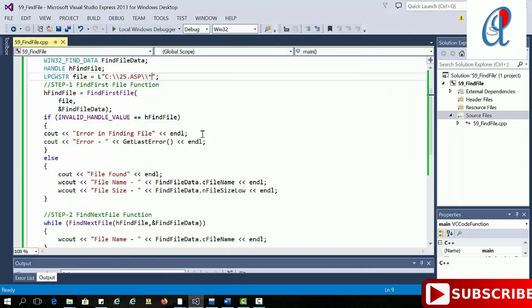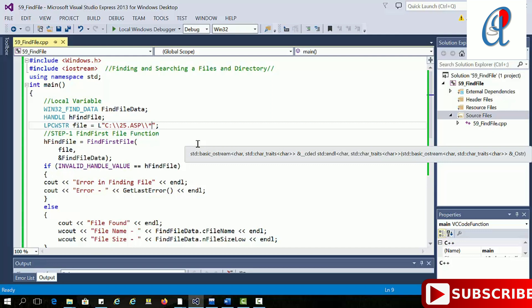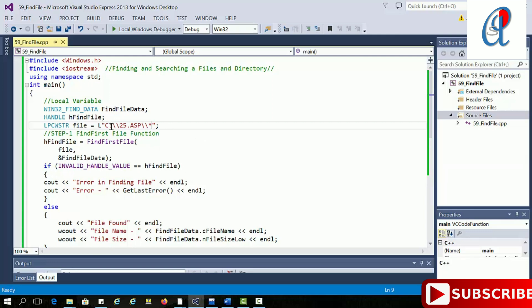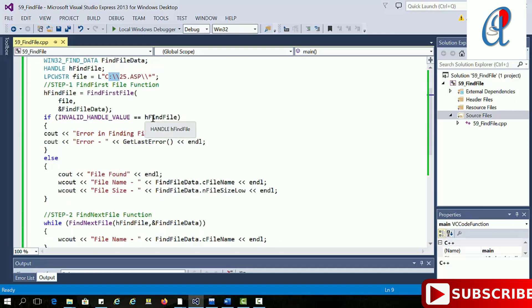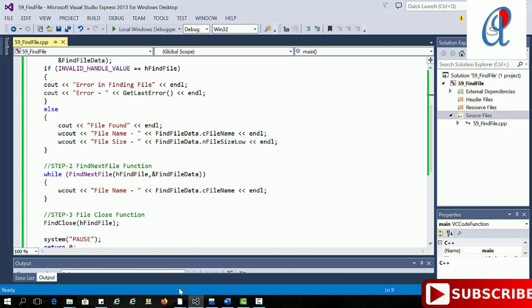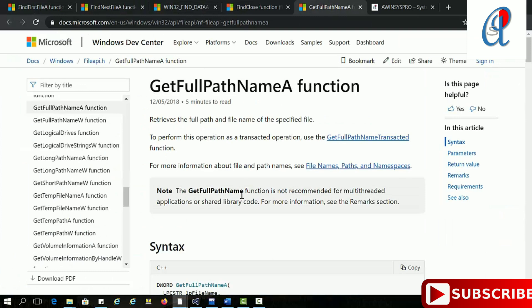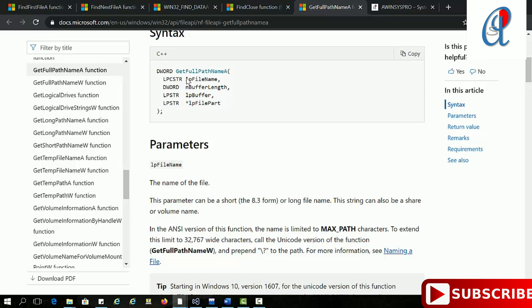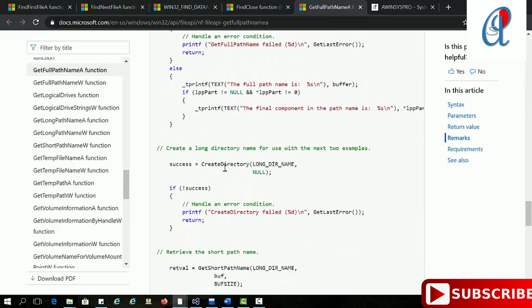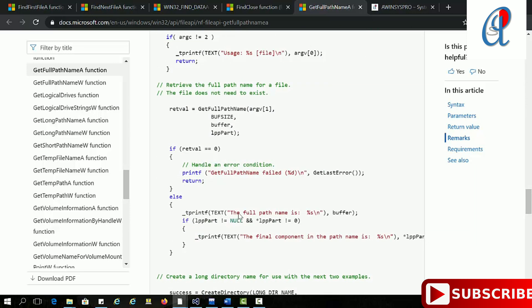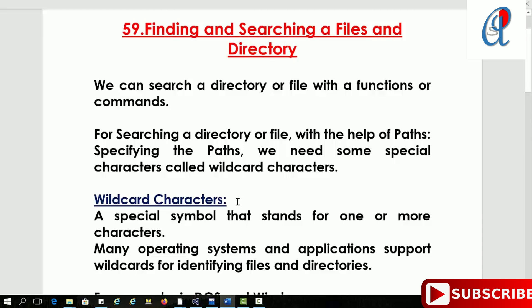If you want to list all directories, first specify the volume like C:\ and then type just a star wildcard — it will print all directories. In my system there is only one C volume. If you want to print the full path using GetFullPathName, you have to specify the function with the file name, buffer length, and buffer name. This example is already shown in the code.